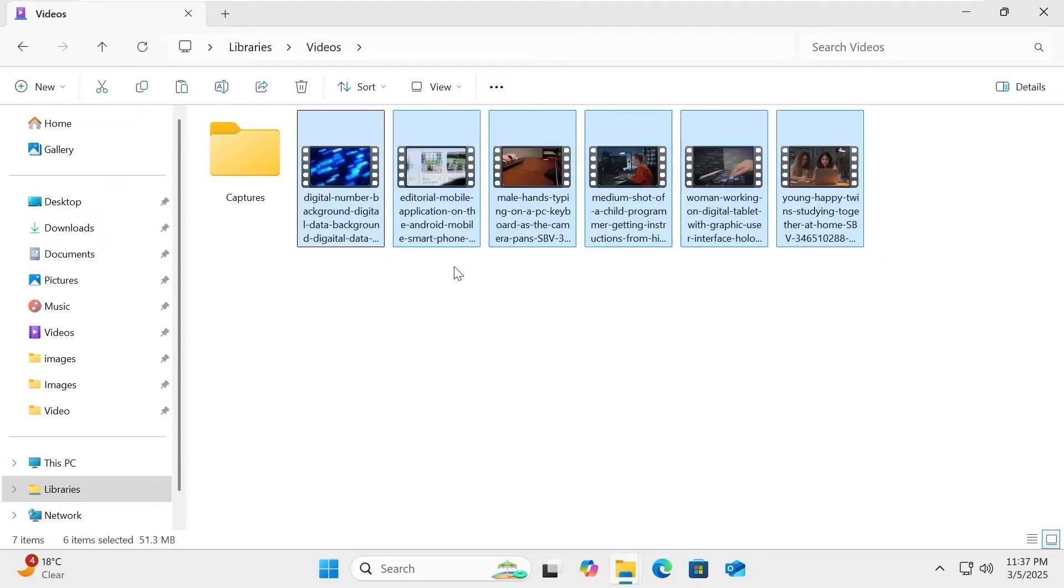Now that we've copied and pasted our music and video files, let's access them from our other devices.